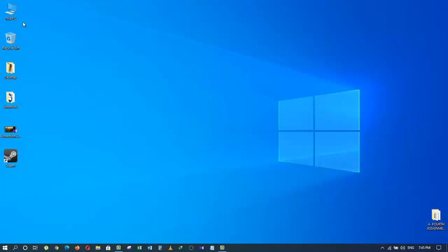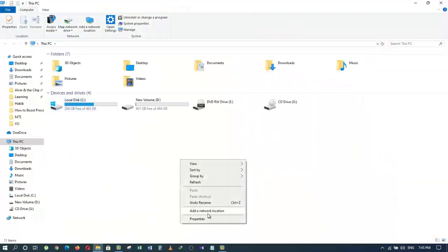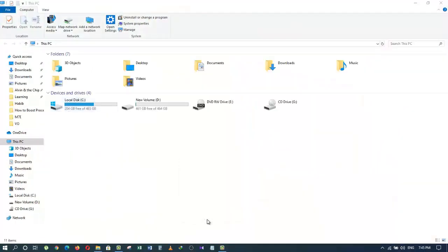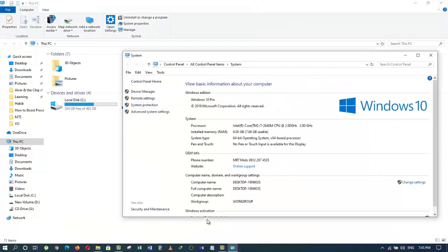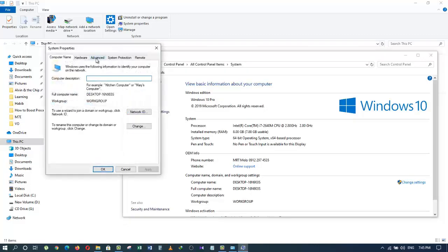The last tip is to go to your computer, right-click on the empty area, and click on Properties. On the right side, you will see an option called Settings — click on it.